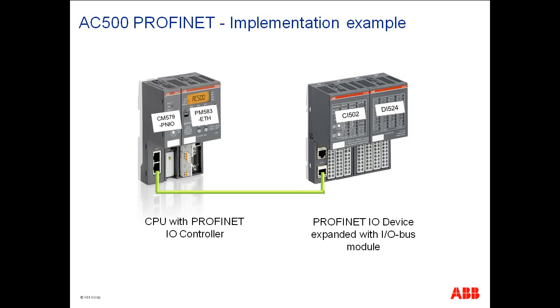A sample hardware connectivity is shown on the screen in which a CM579 PROFINET I/O controller is connected to one CI502 I/O device. This I/O device is further expanded with a DI524 digital input module.